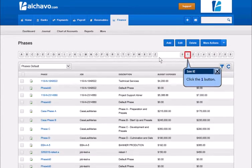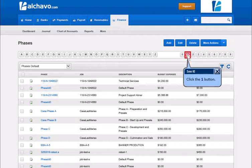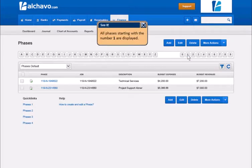Click the One button. All Faces started with the number 1 are displayed.